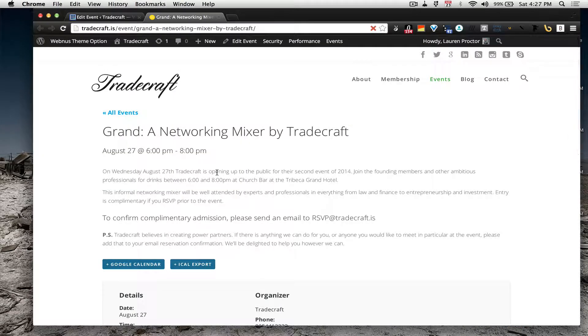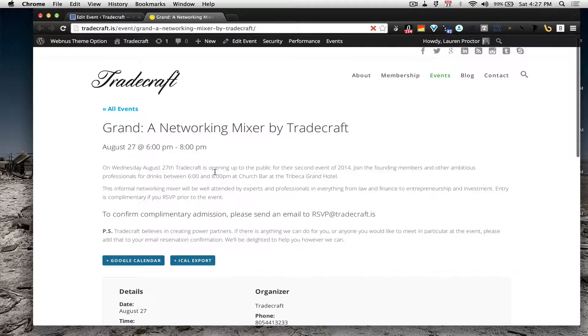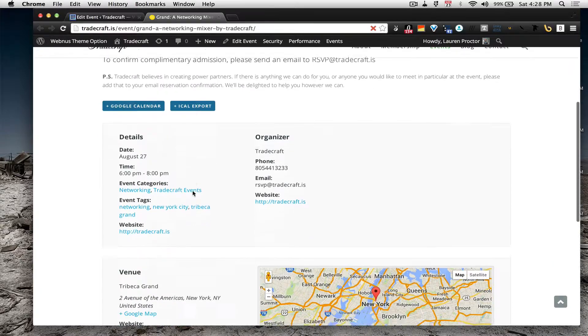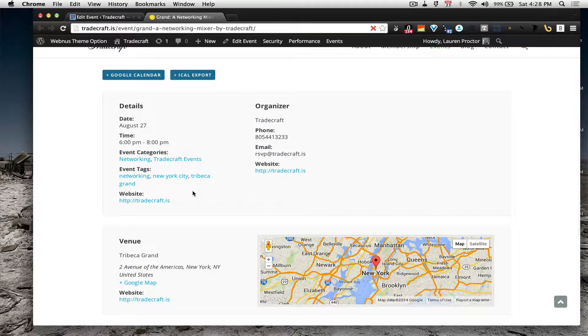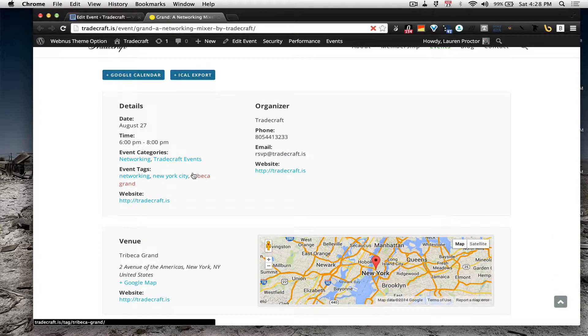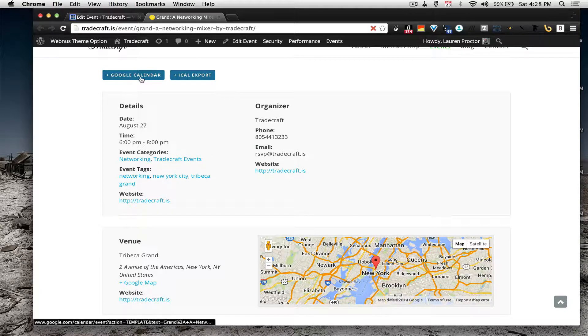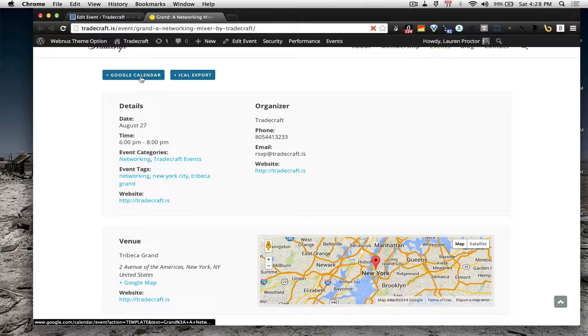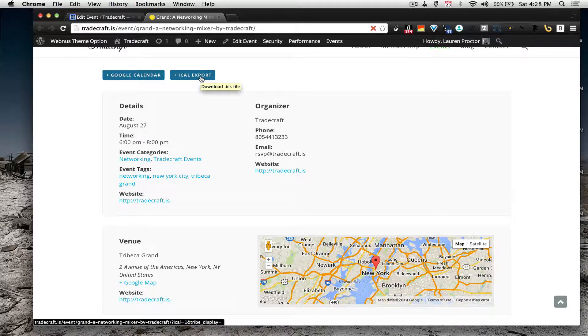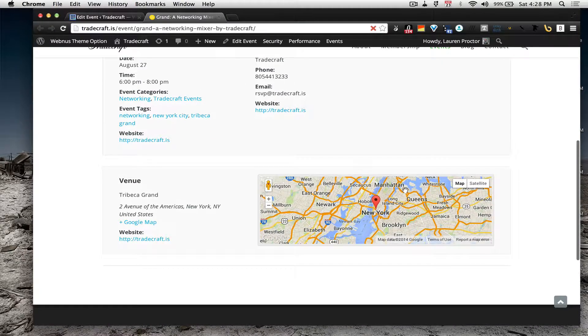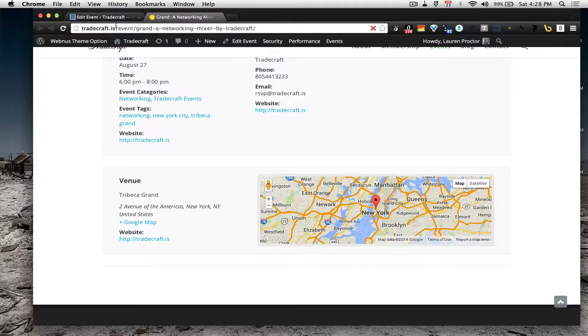This is our Tradecraft events here and you can see we have the event title, the date and time, the event description here and then what the plugin does is it auto-populates everything else that you need with the forms that you're going to see here in a minute and you can export the event to Google Calendar and iCal and you'll get this Google Map and everything else automatically.